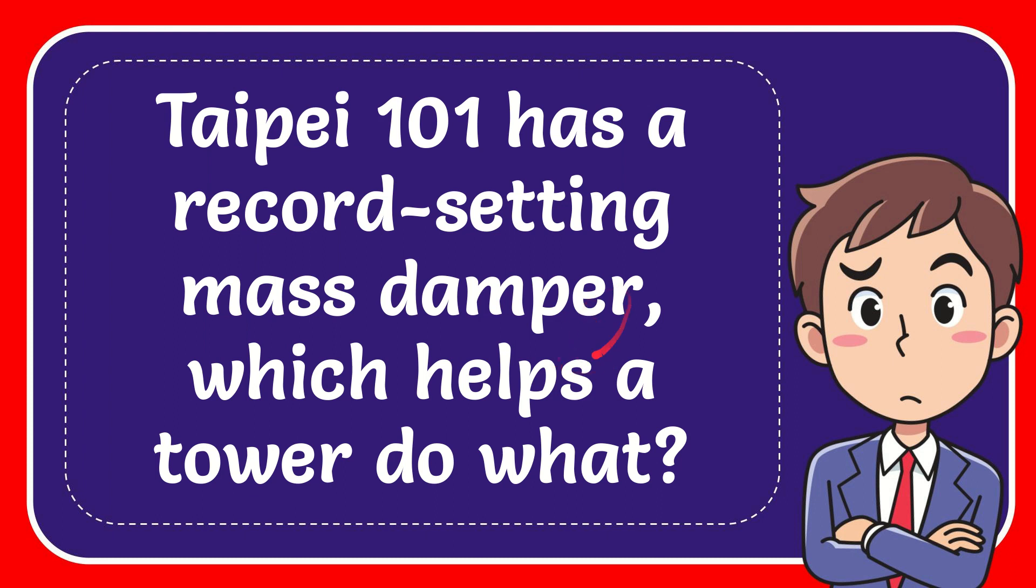In this video, I'm going to give you the answer to this question. The question is: Taipei 101 has the record-setting mass damper, which helps a tower do what?